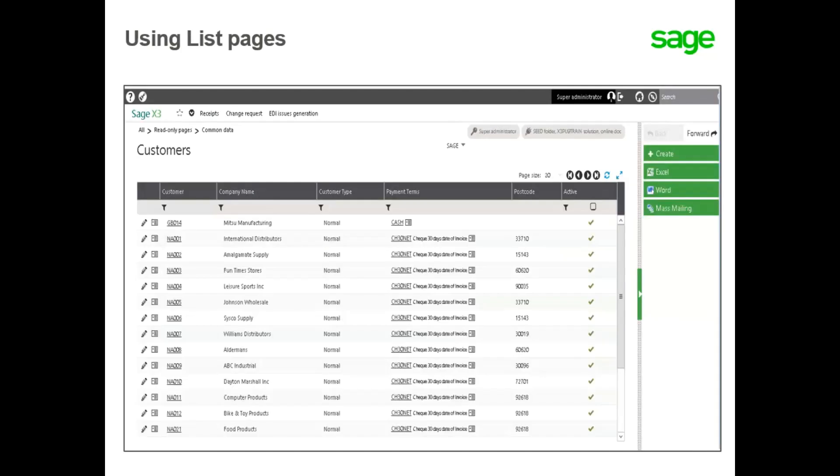One of the best features of the list pages is the ability to export to Microsoft Excel or create a template in Word, export, and be able to update that data.